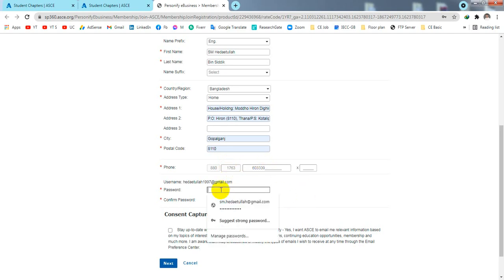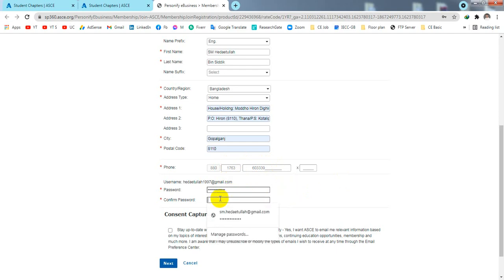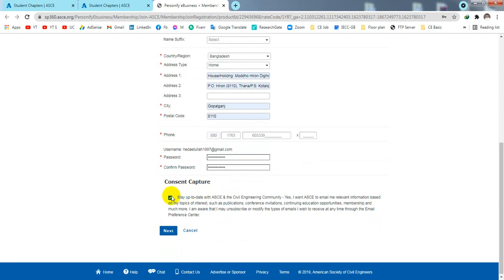After filling in the address and phone number, you need to set a password. Enter the password and then use the same password again in the confirmation field. After that, click 'Next' and wait for a moment.